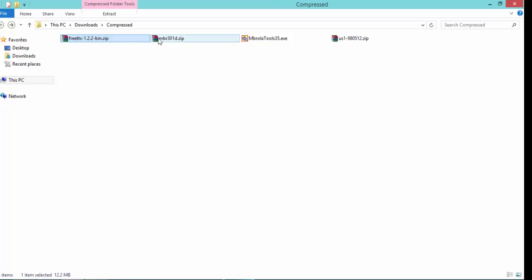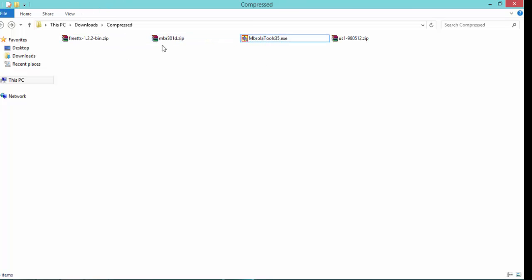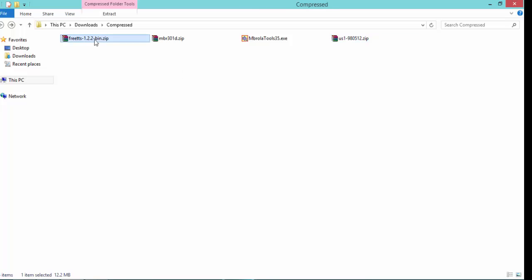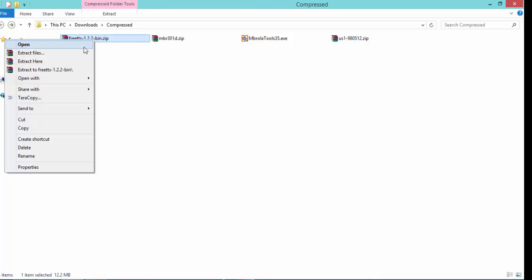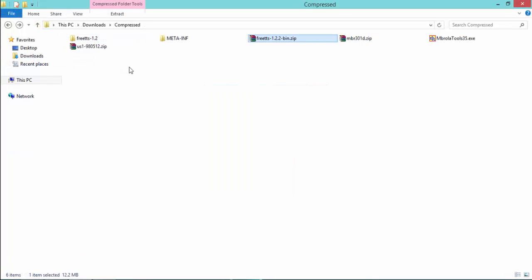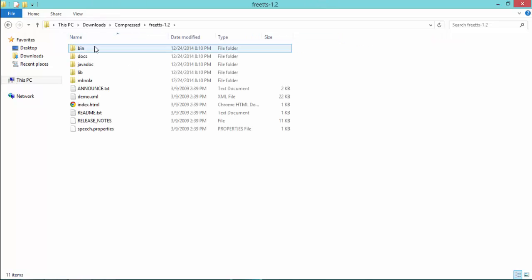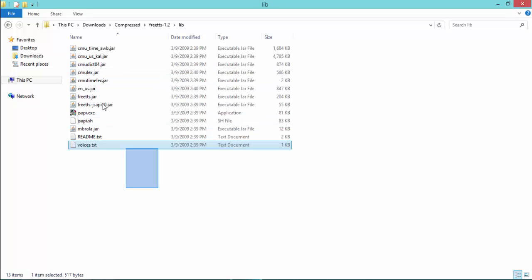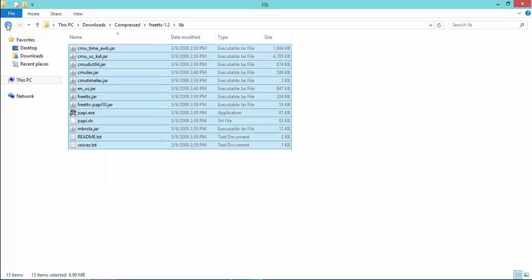Now go to your download archive. Free TTS and this is the MVROLA tool, this is the PC DOS folder, this is the MVROLA folder. Unzip free TTS. In free TTS you will see lib folder, here is all necessary jar file.